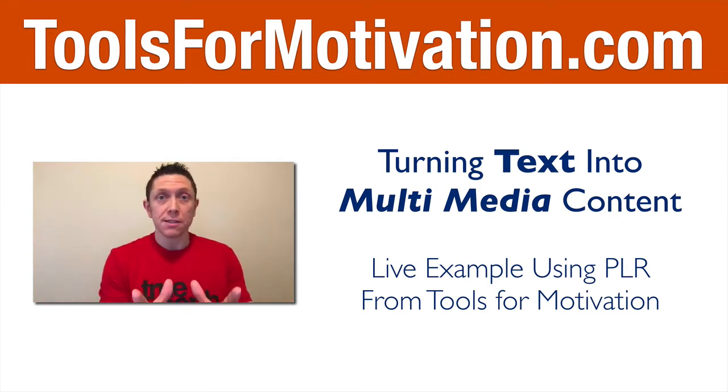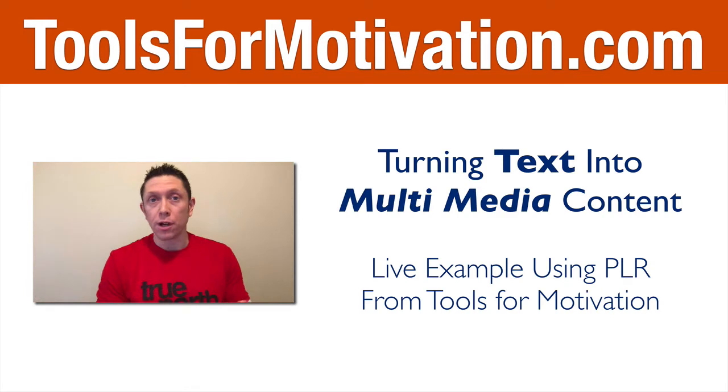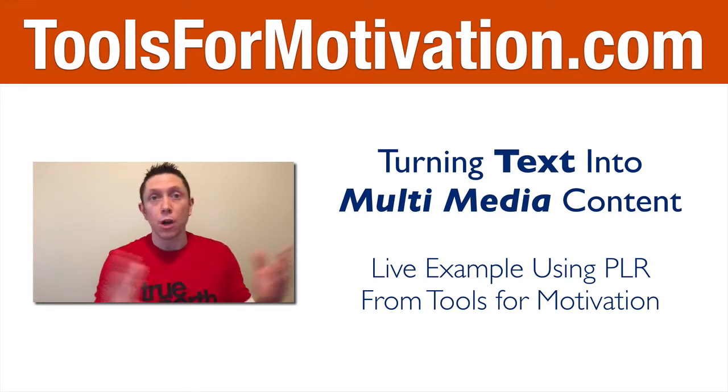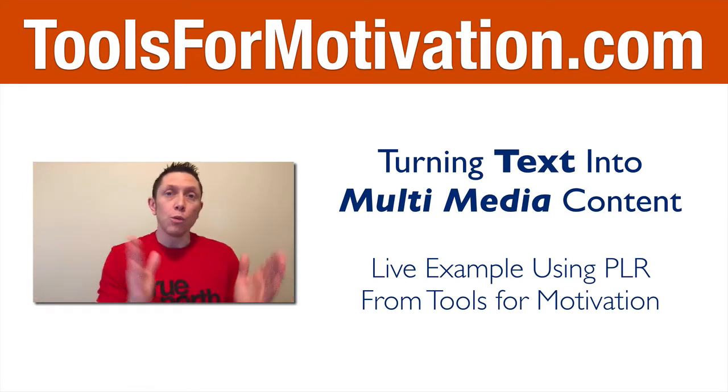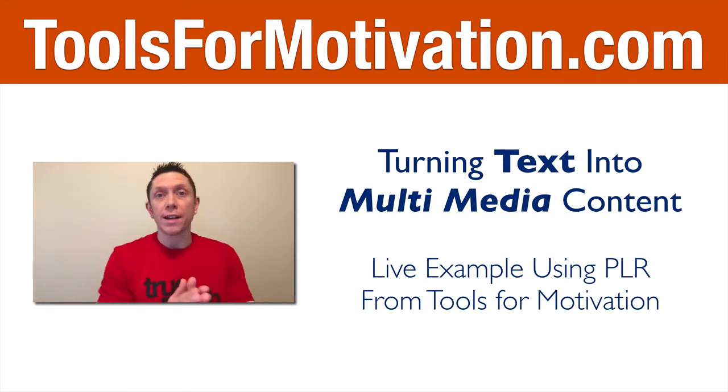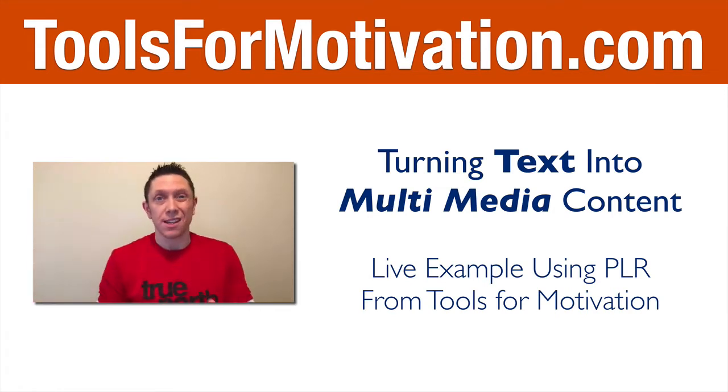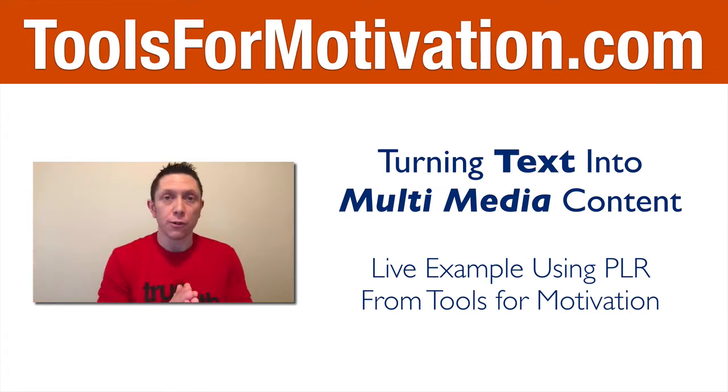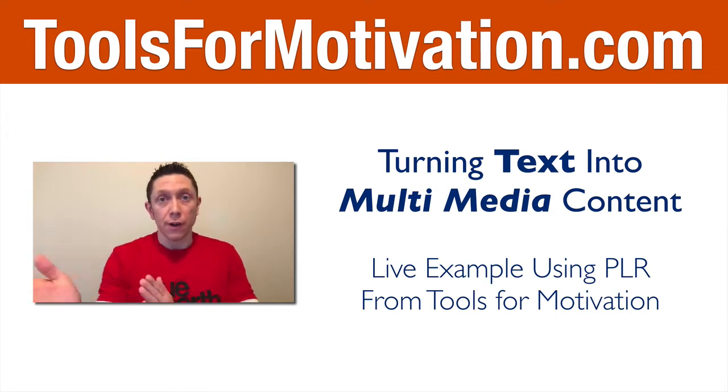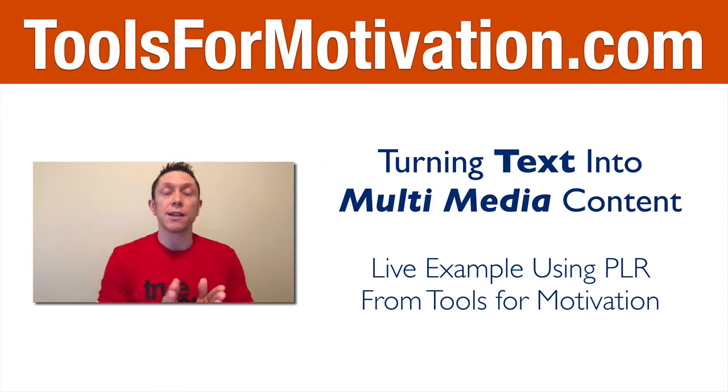If you have some text, maybe you've written an e-book, a series of articles, a report, who knows, and you want to turn that into a number of different other types of content, for example, video and audio are pretty powerful. There's a number of other directions you can take it as well.